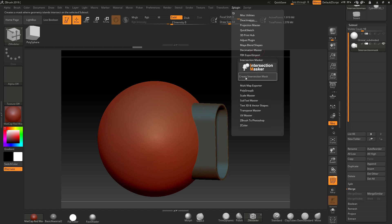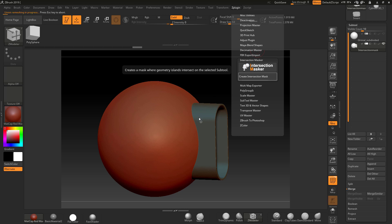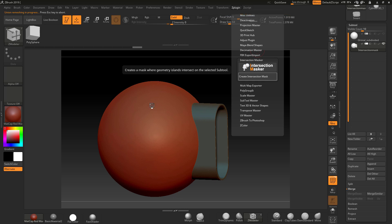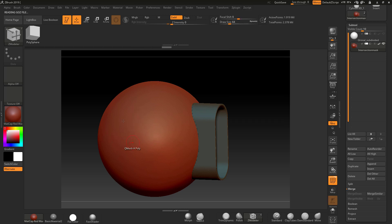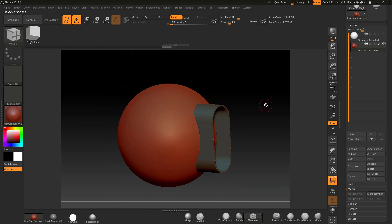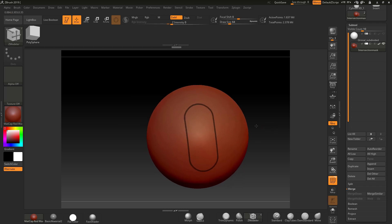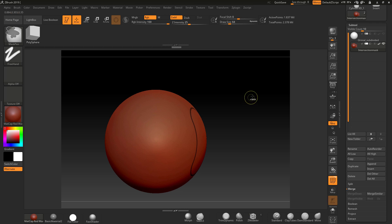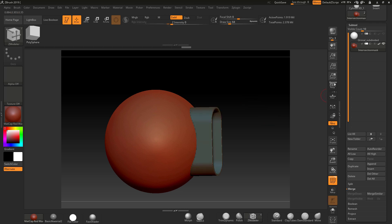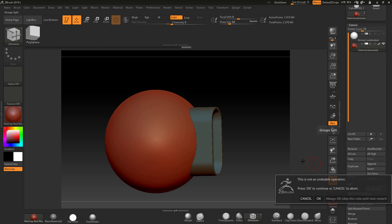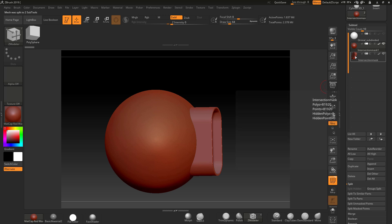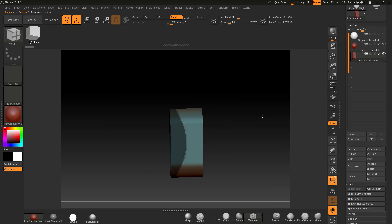I'll rename this 'Insert Intersection Mask'. Now go to ZPlugins, Intersection, and Create Intersection Mask. The quality of the intersection mask depends on the subdivision levels in the pieces — the main piece needs lots of resolution. Once it's done, Ctrl+Shift on this piece shows the intersection has been created. I can then do a Group Split — come down to Group Split — and that splits them out, giving us the intersection on both the sphere and the cylinder.